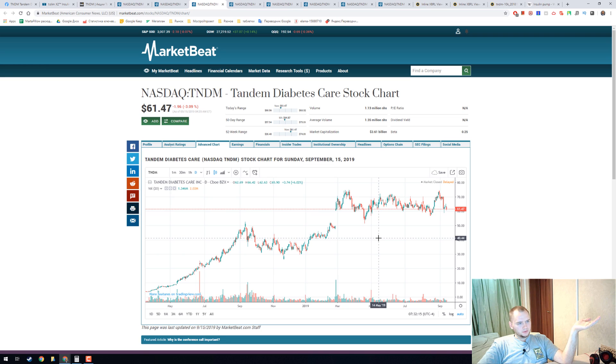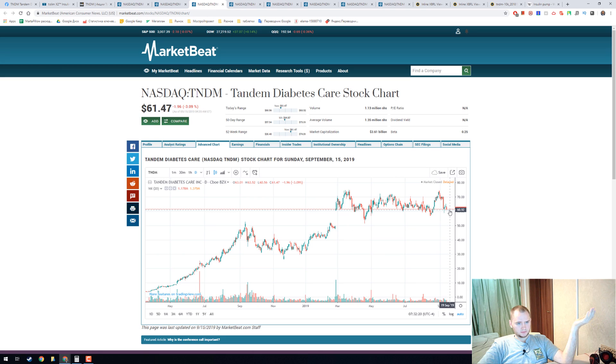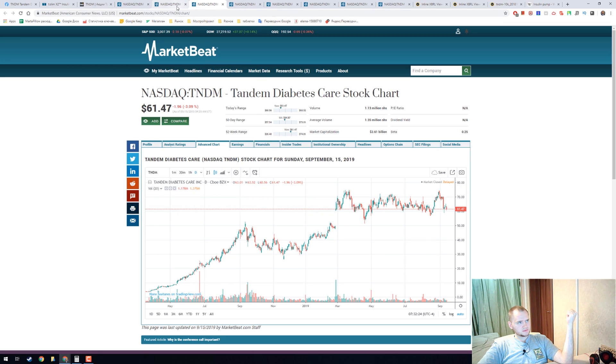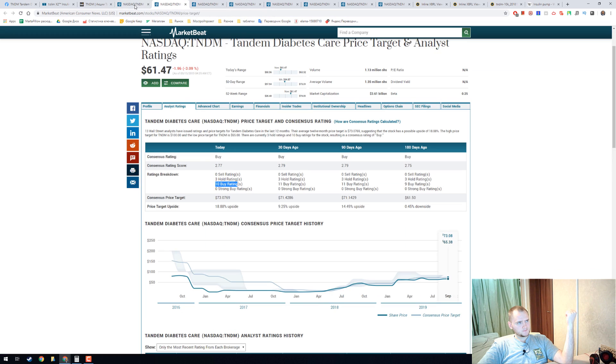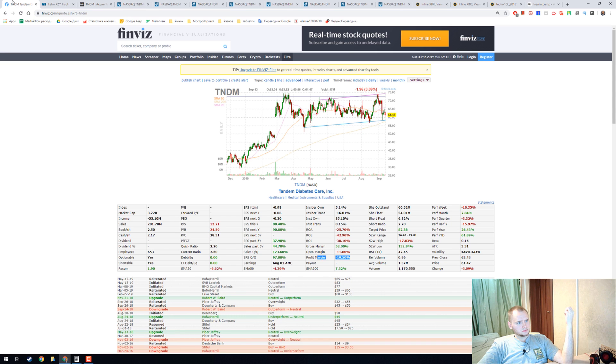I don't understand why we have to buy this stock for 61 dollars because they don't have any profits. That's why.